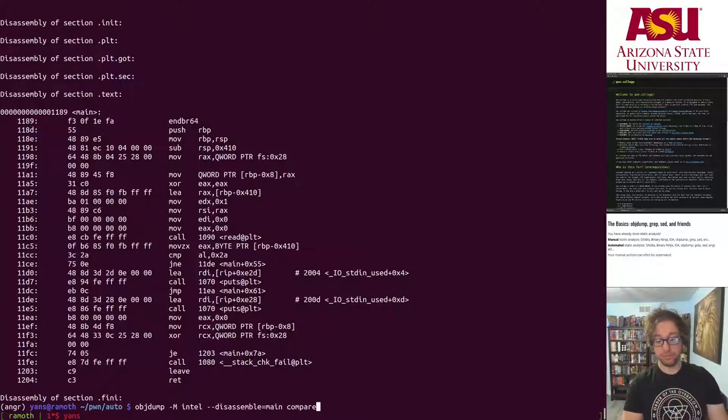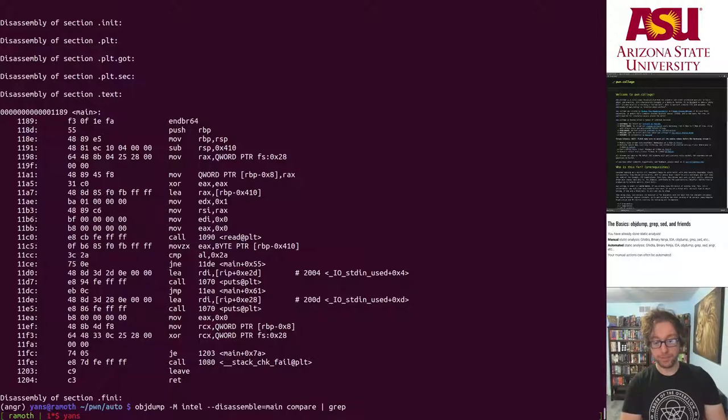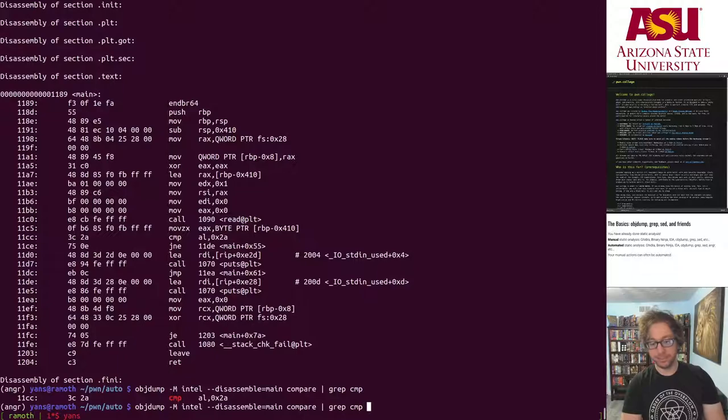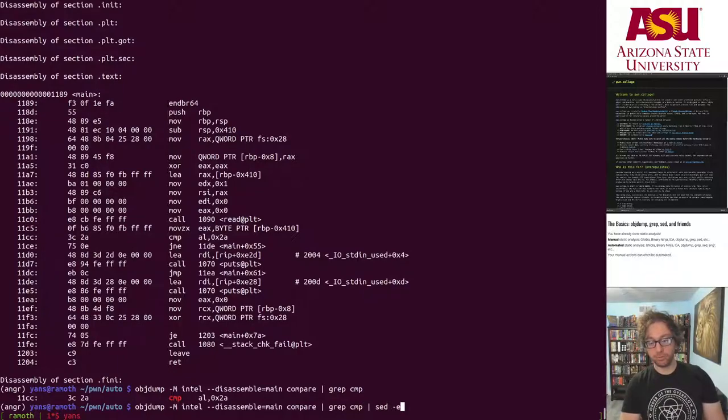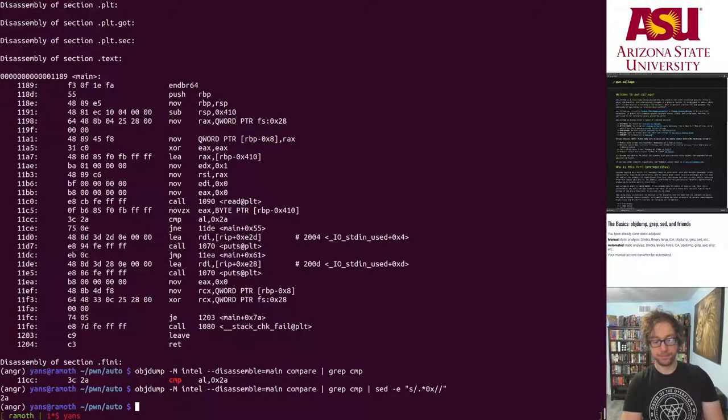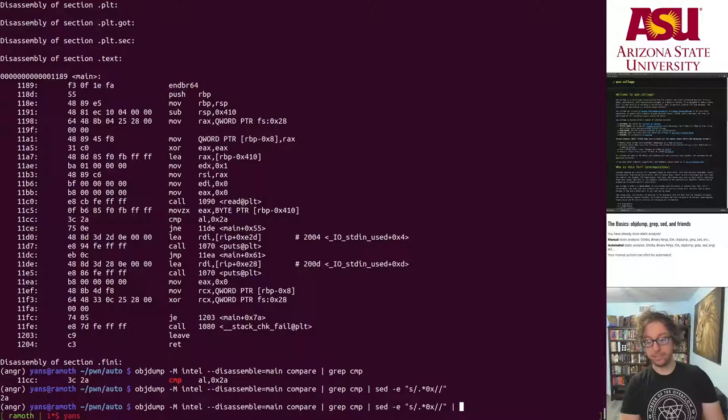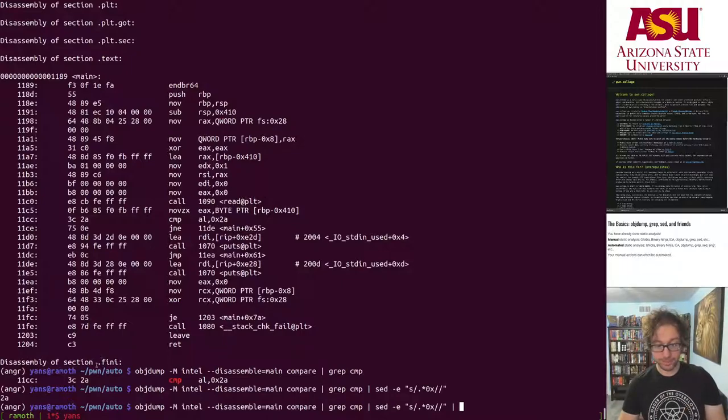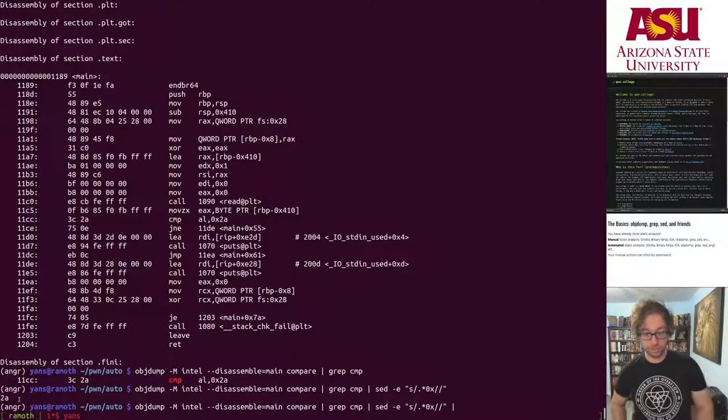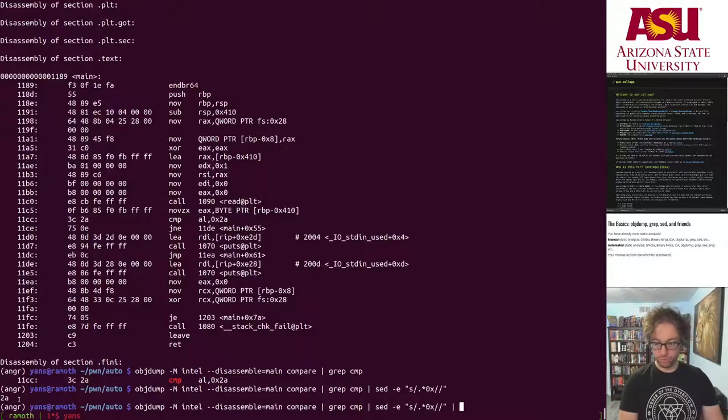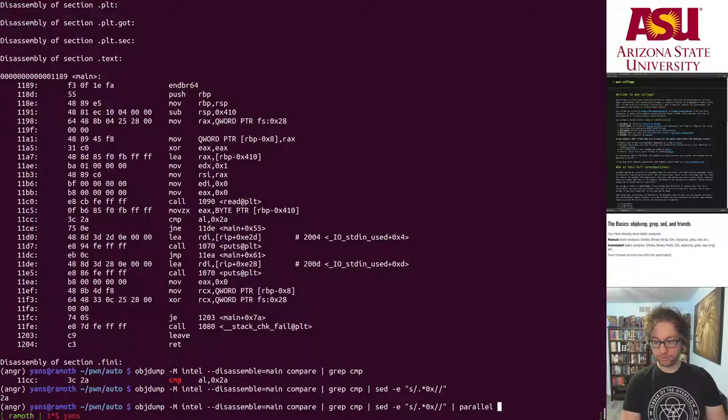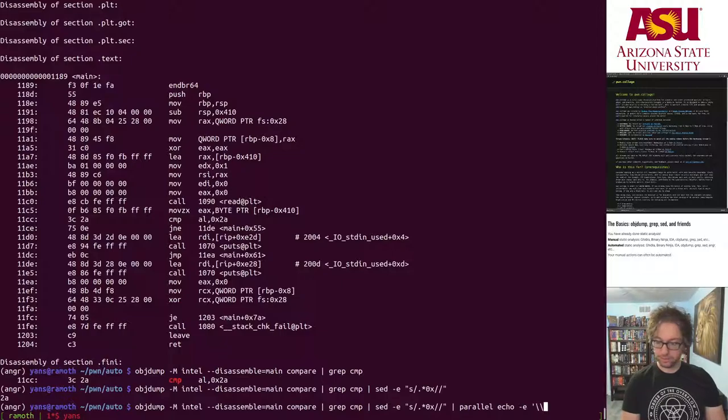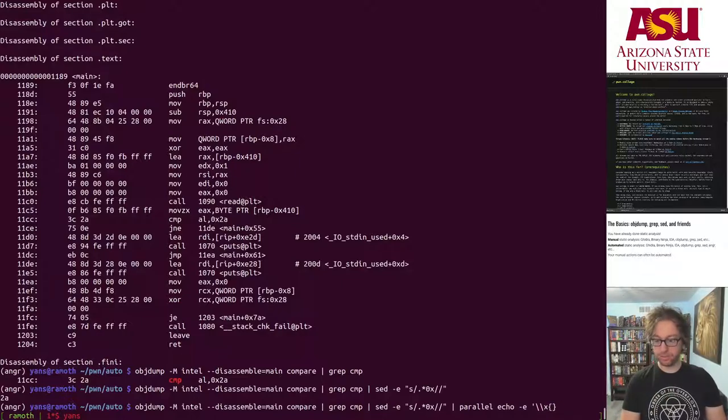I do the objdump, pipe that through grep, search for the comp instruction. There's only one, that's nice - only one in main at least. Then I do some post processing to remove everything up to the hex number. Awesome, there's my 2a.